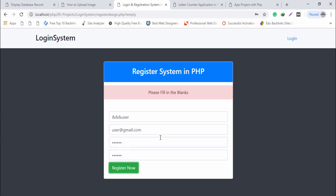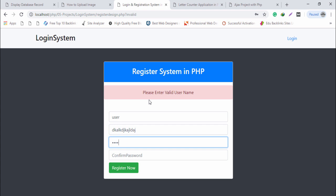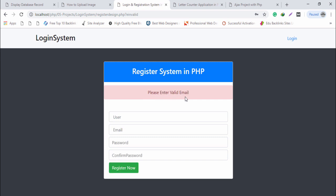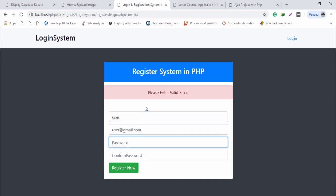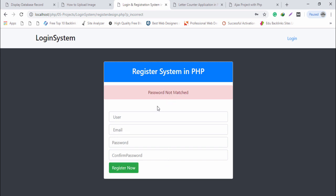The second security: I enter some characters as a username and use 'user@gmail.com' as the email — it says 'please enter a valid username'. For the next security, I write a username and an invalid email format with a password — it says 'please enter a valid email'. Then for password confirmation, I enter mismatched passwords and it says 'password not matched'.